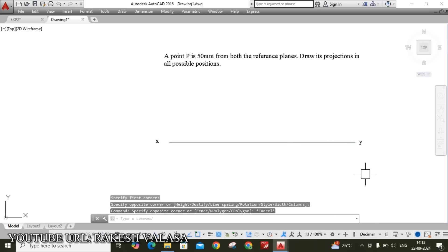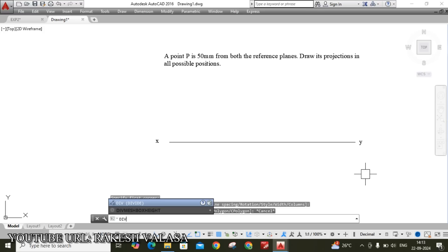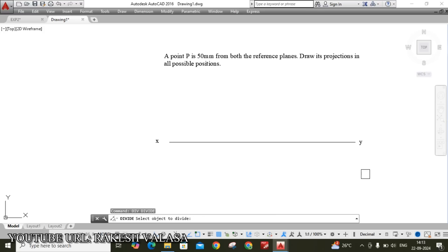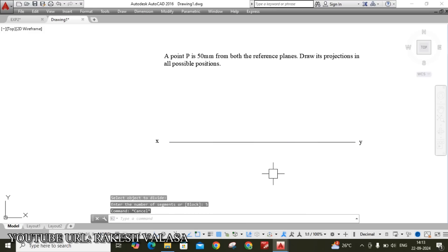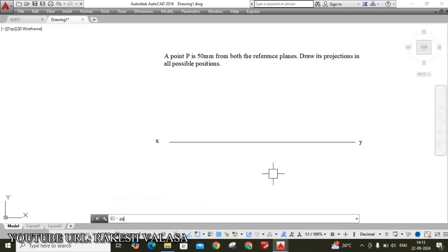Now divide this line into 5 equal parts. Type DIV, Enter, select the object, Enter, then type 5 and Enter. I have divided this line into 5 equal parts. Now set point style — type DDPTYPE, Enter. I am choosing the fourth symbol, then click OK.